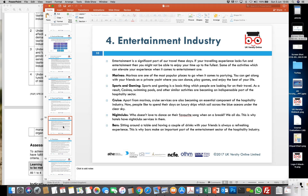A lot of people travel to follow football — when teams are playing abroad in Europe, fans travel and get tickets, primarily for sports. Some people follow Grand Prix events and travel with their teams. Similarly, cruises, nightclubs, and bars are all part of the entertainment industry which bring in a lot of revenue within this sector.